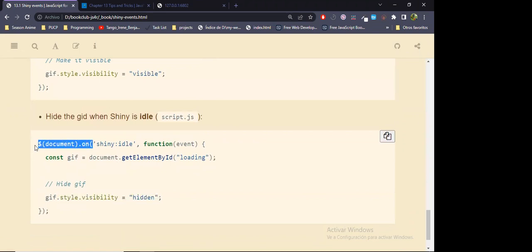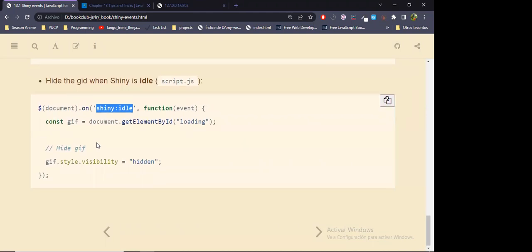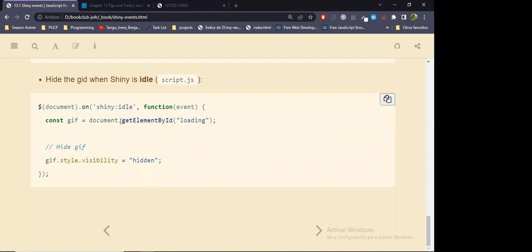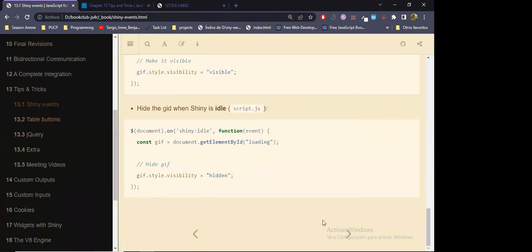So really that's the main idea in the whole chapter — adding event listeners to the document and exploring what you can do with a variety of events that Shiny already provides by default. There are also 'shiny:message', 'shiny:value', and others that will be explored in the extra section I added.